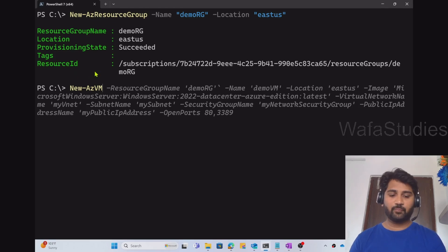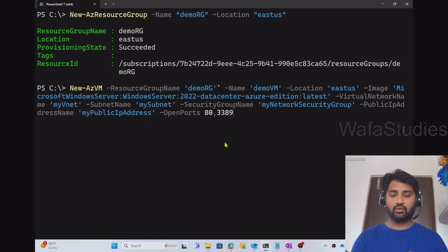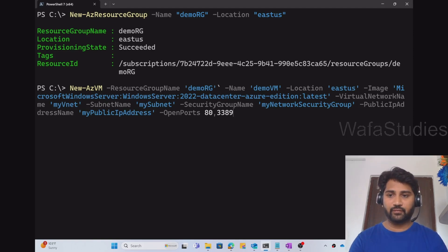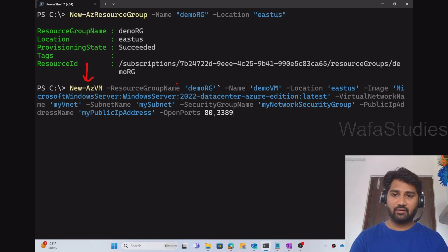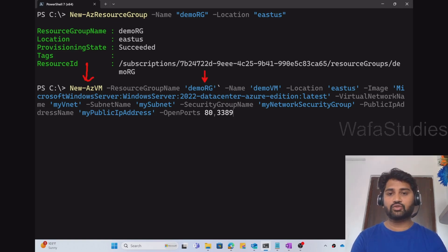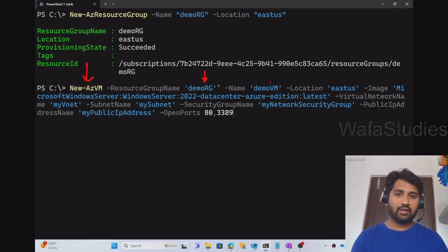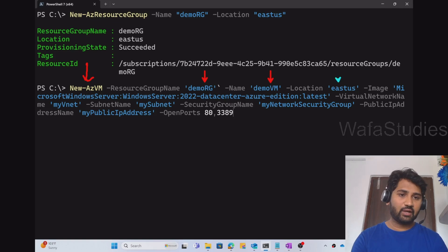So I have entered this entire command. If you clearly observe, New-AzVM, that is the command name, and then for the ResourceGroupName parameter, we are sending in which resource group I want to create a VM.